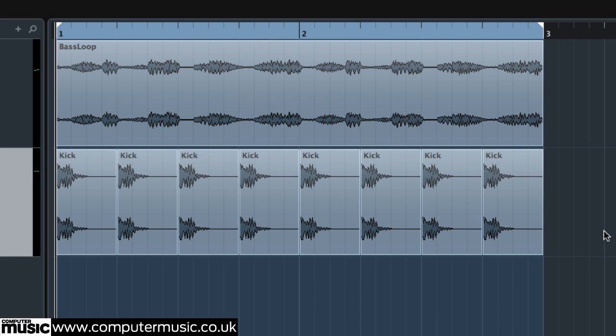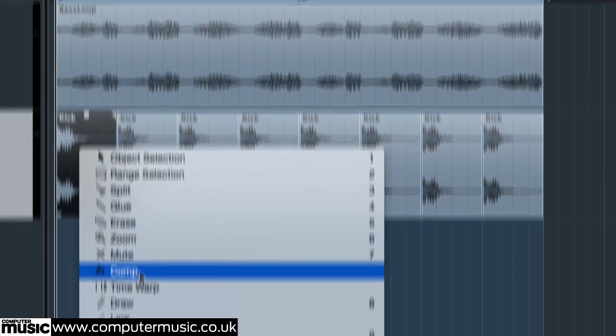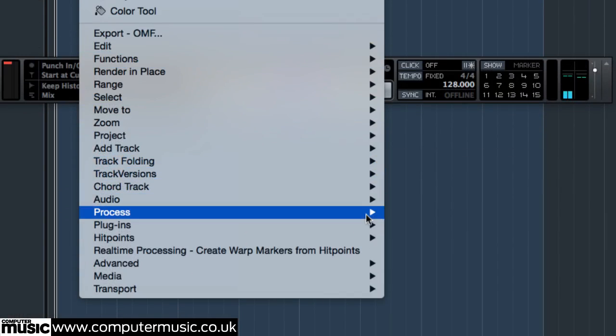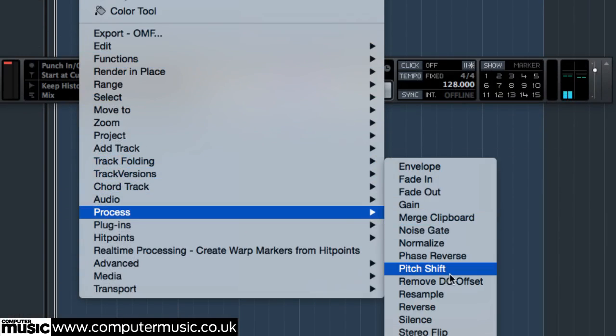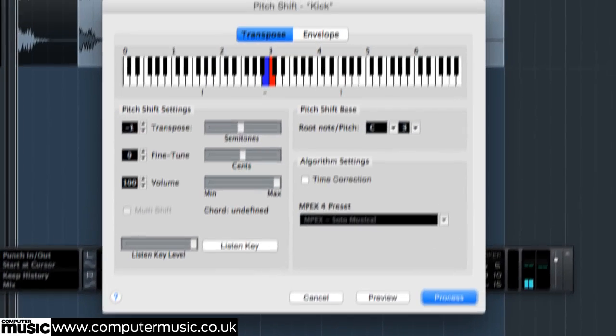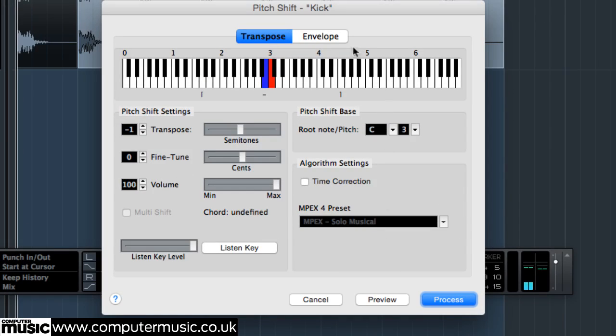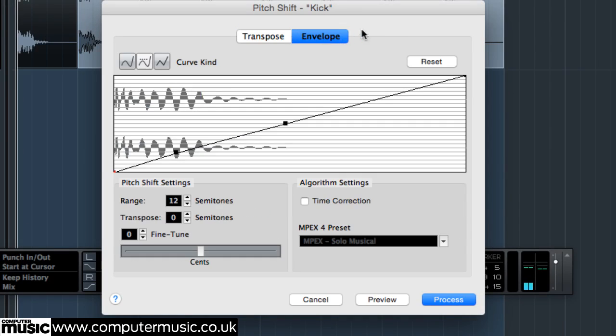By using a pitch envelope to draw in the amount of pitch shift applied over time, we can tune the body down a touch while leaving the transient unaffected, or even simultaneously pitch the transient up to add punch. Right-click a kick and select Process – Pitch Shift from the menu to open Cubase's offline transposition options, then head into the Envelope tab.